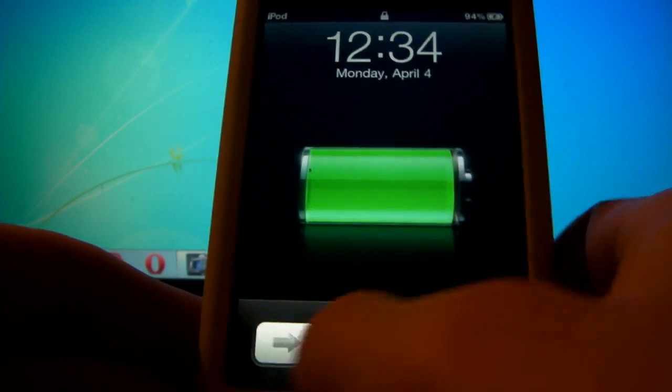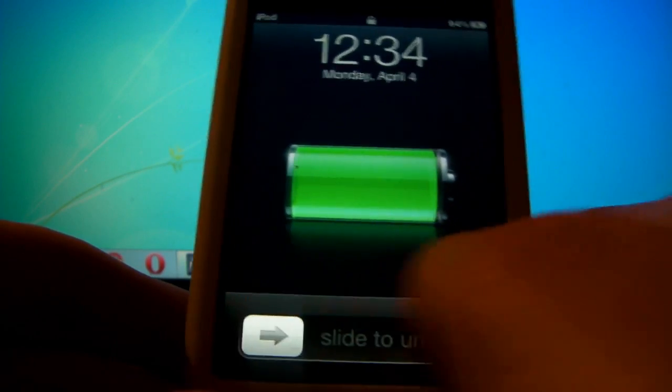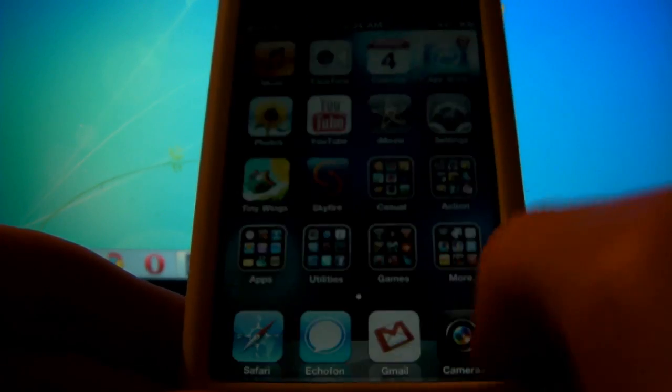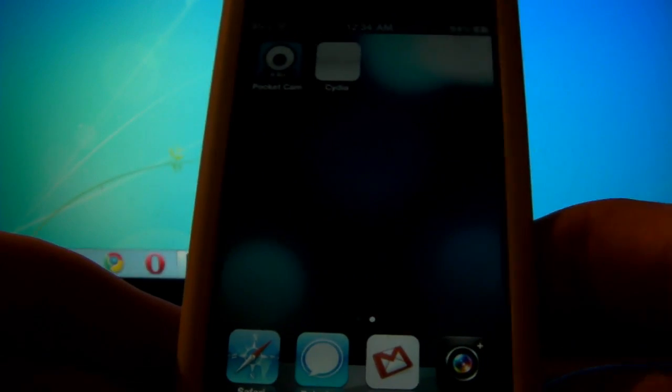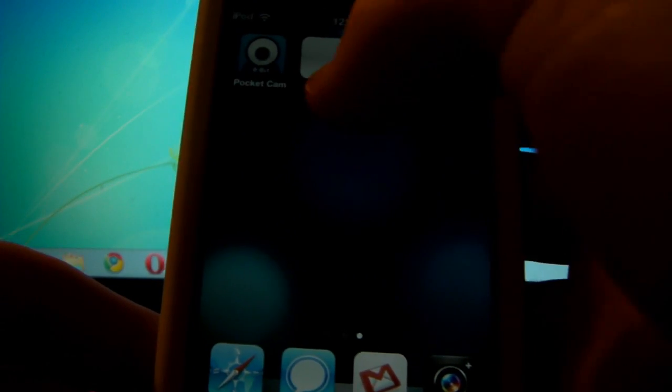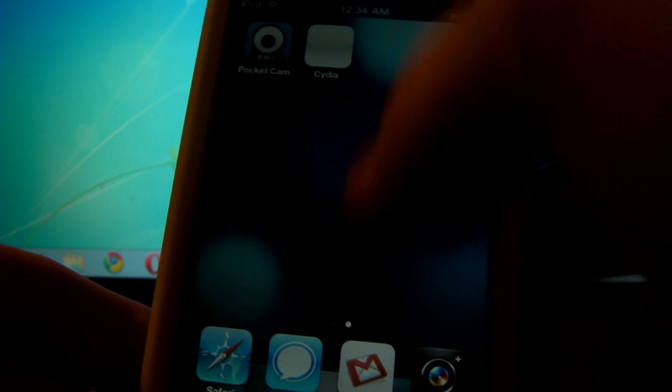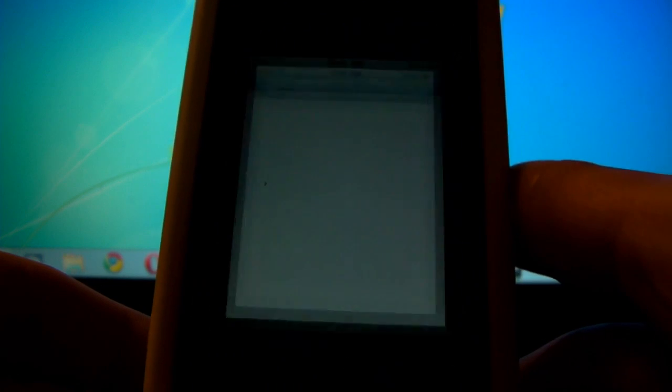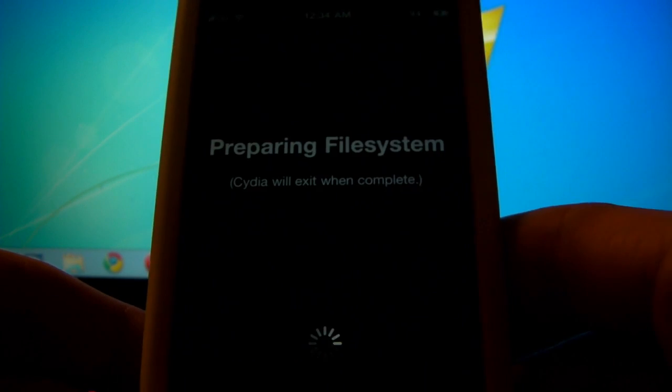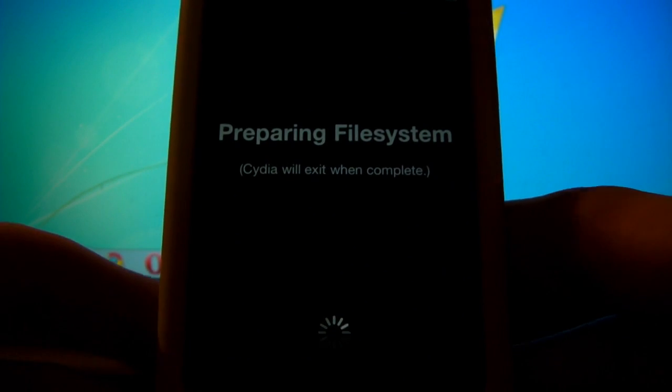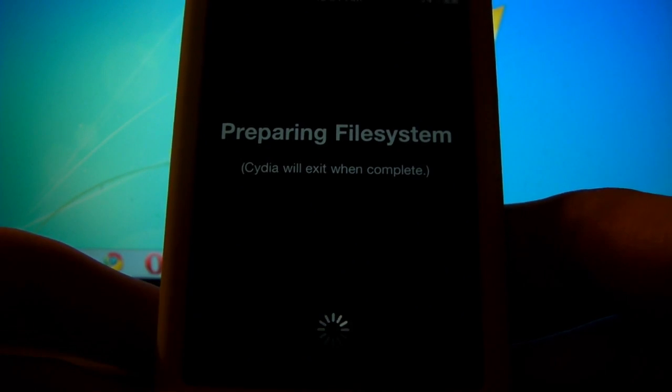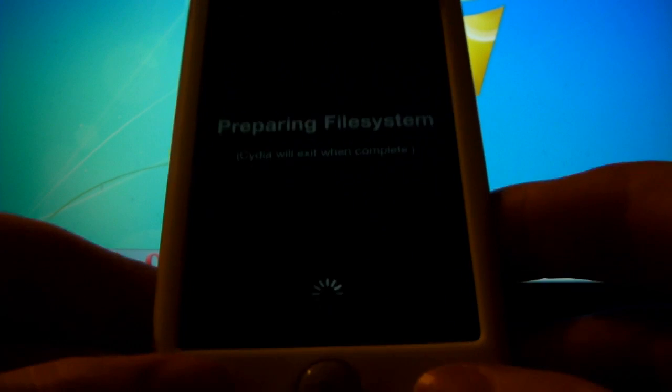Alright, so as you guys can see here, that only just took a moment. And if we scroll to our last page, we will now see Cydia. So if we open it up, we wait for it to stop hanging and then we'll open it up, there we go. It will say preparing file systems, Cydia will exit when complete.